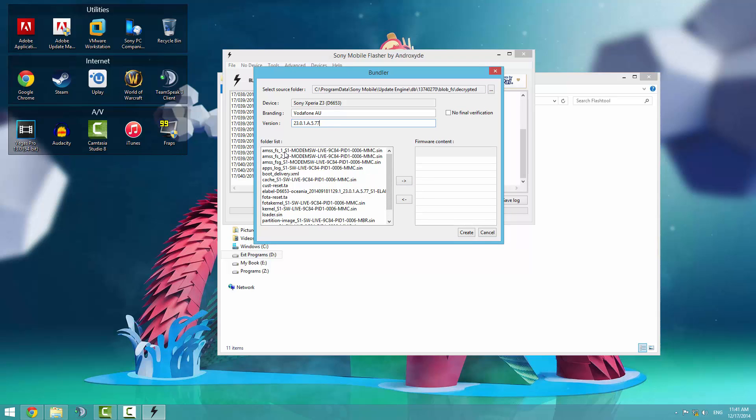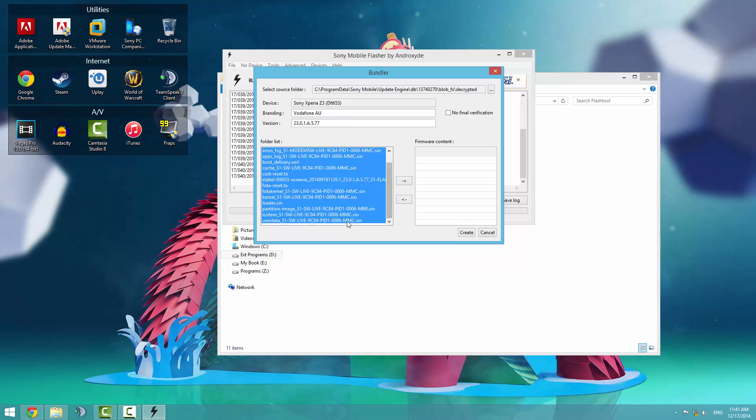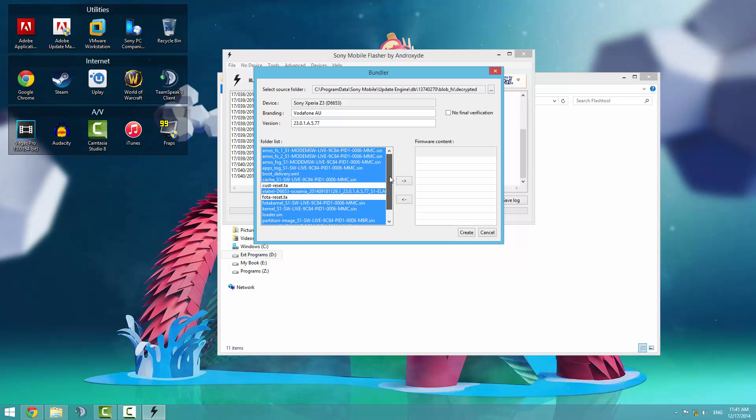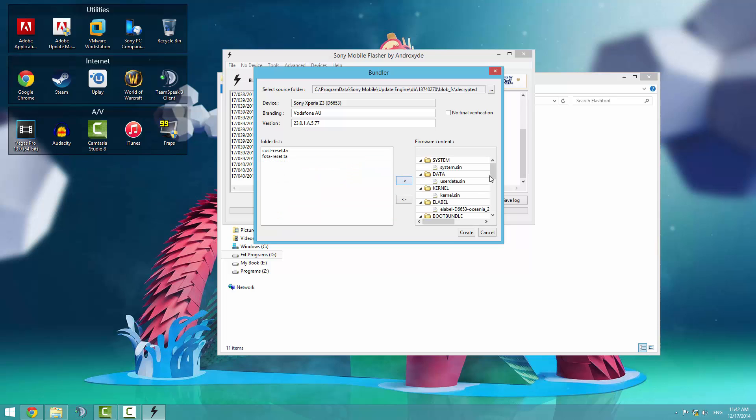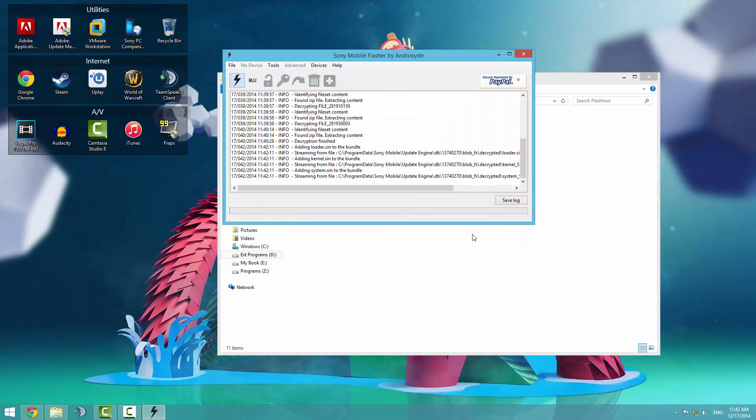From the folder list, you want to select everything except for TA files. Go ahead and select them all and just deselect all the TA files. You can leave the rest in there. Usually it's custom reset.ta and FOTA reset. Click the right arrow to put it into the firmware content, and then hit create.